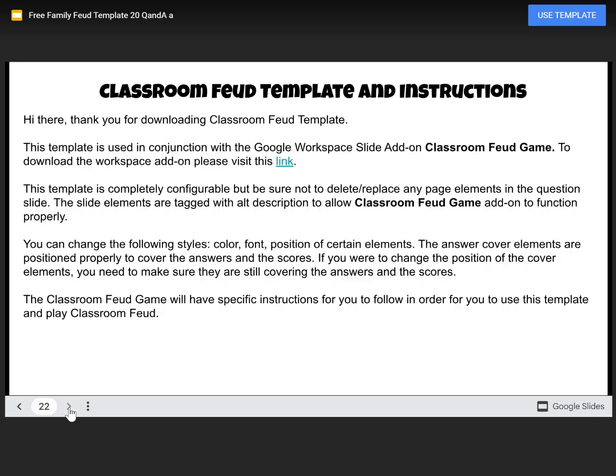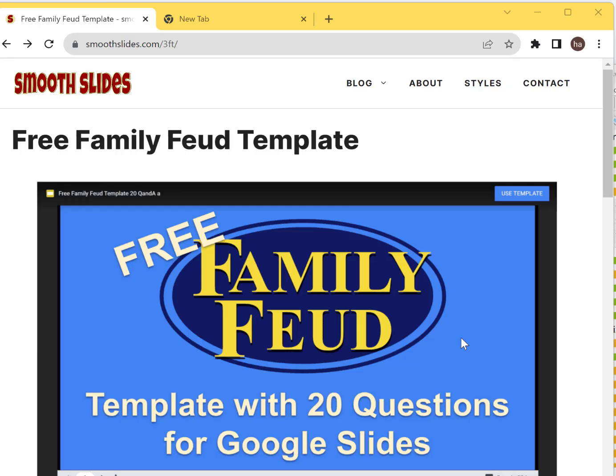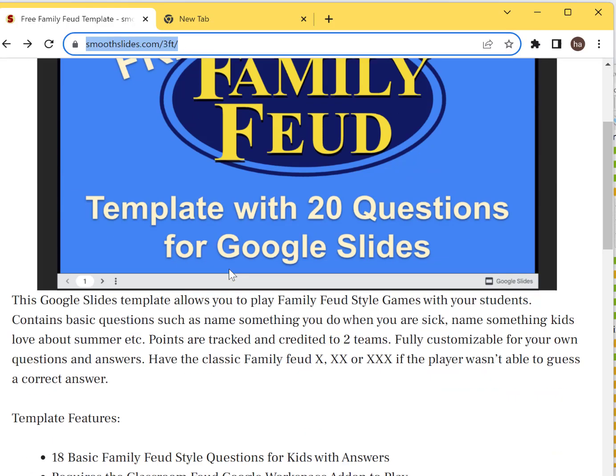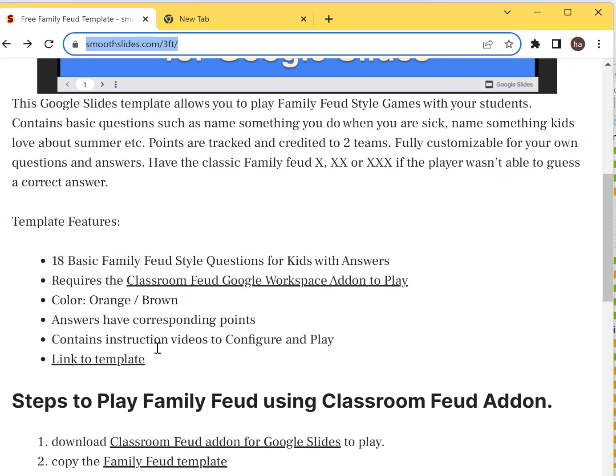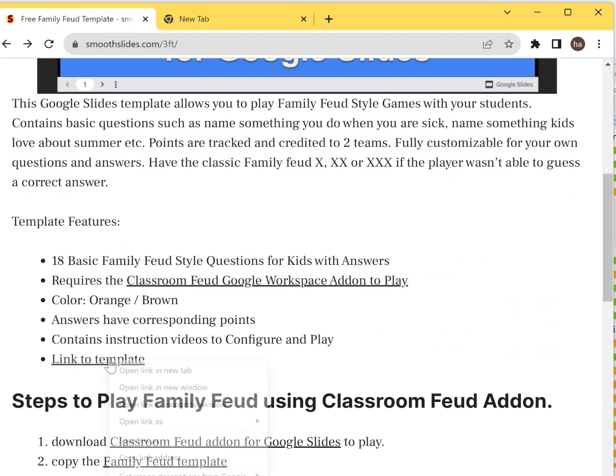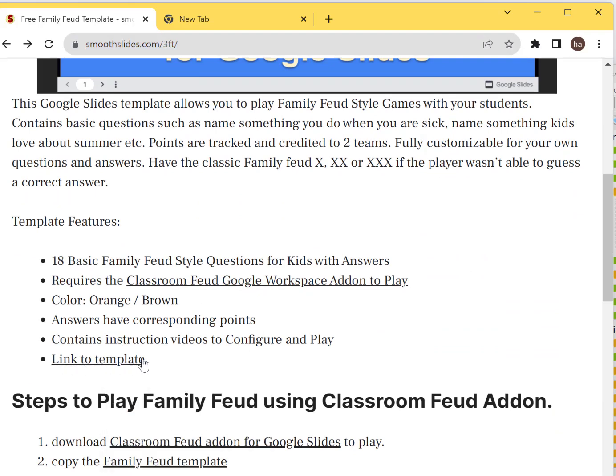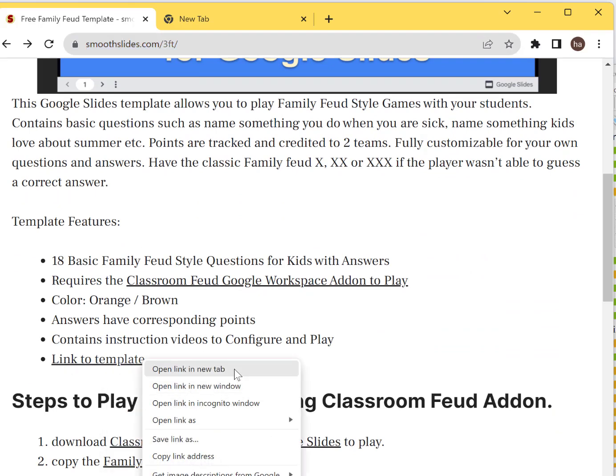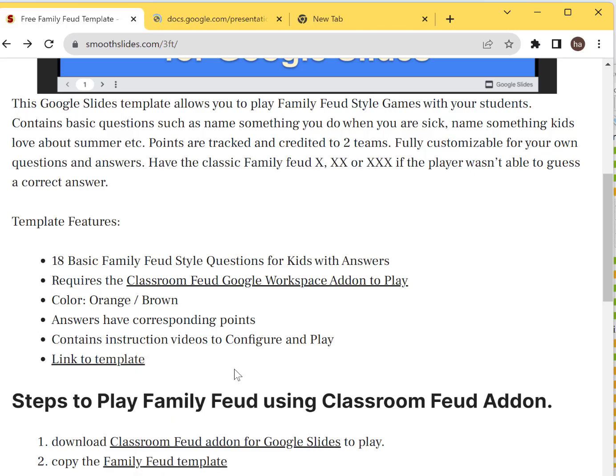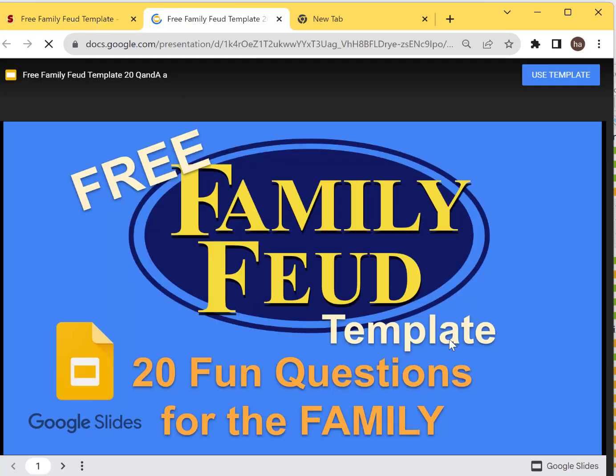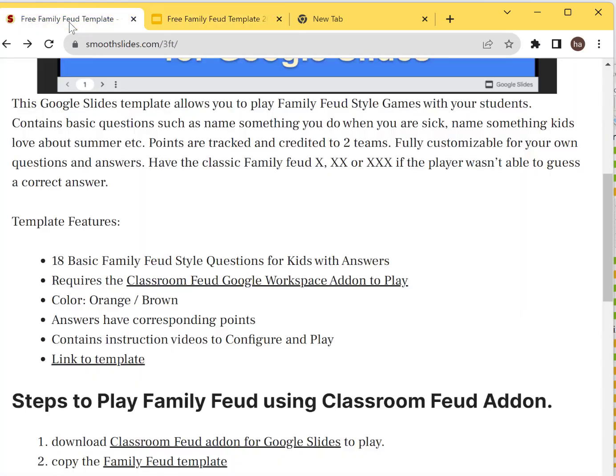To get the template, go to smoothslides.com/3ft. Here in the template, there's a link to the template. Right-click on that, open a new tab, you will see this template, and then you can click 'use template' here.